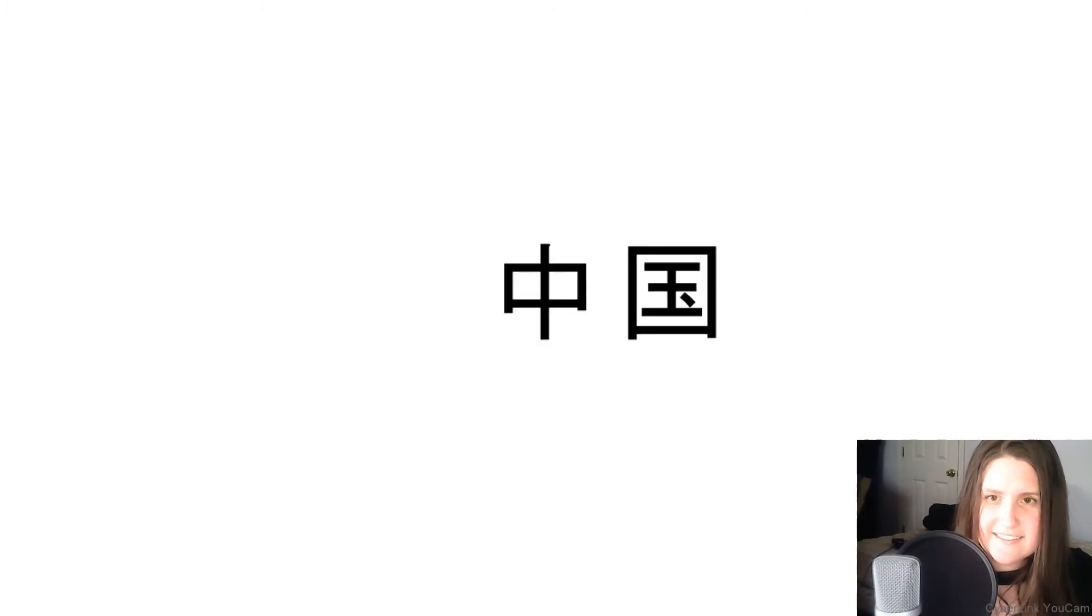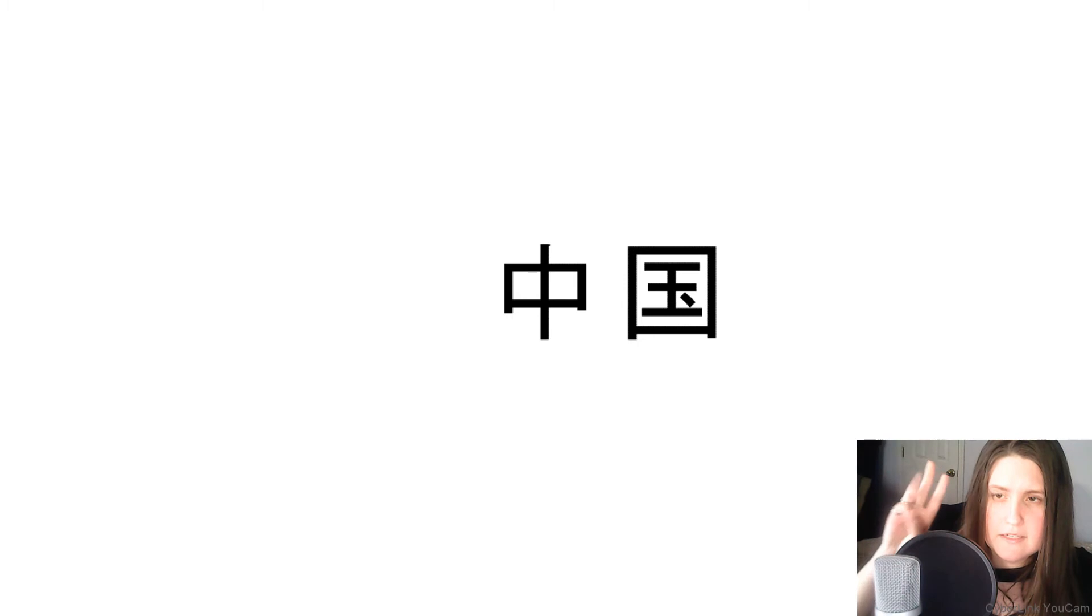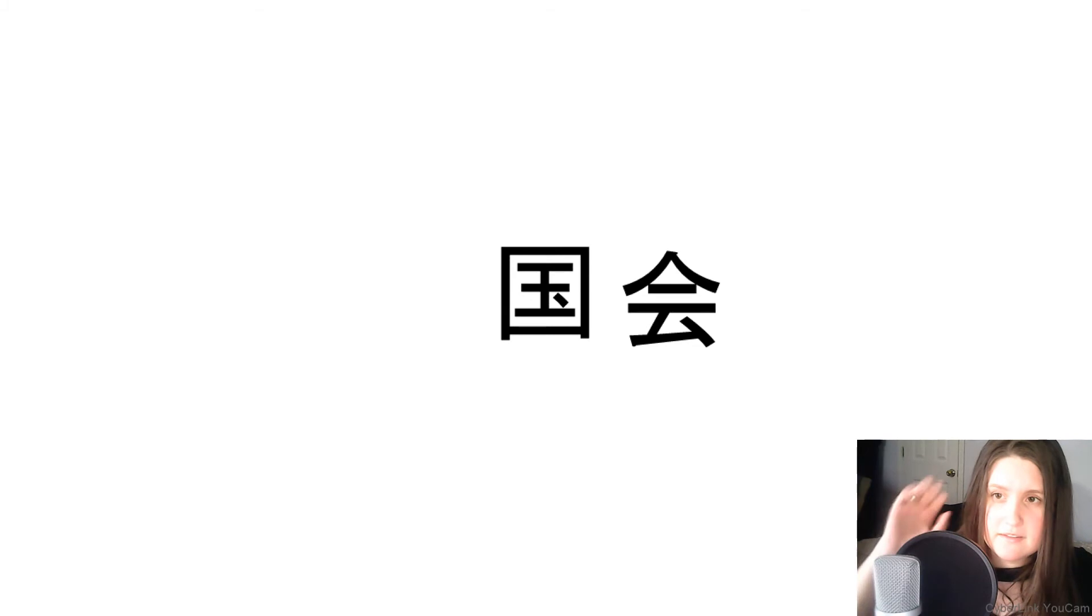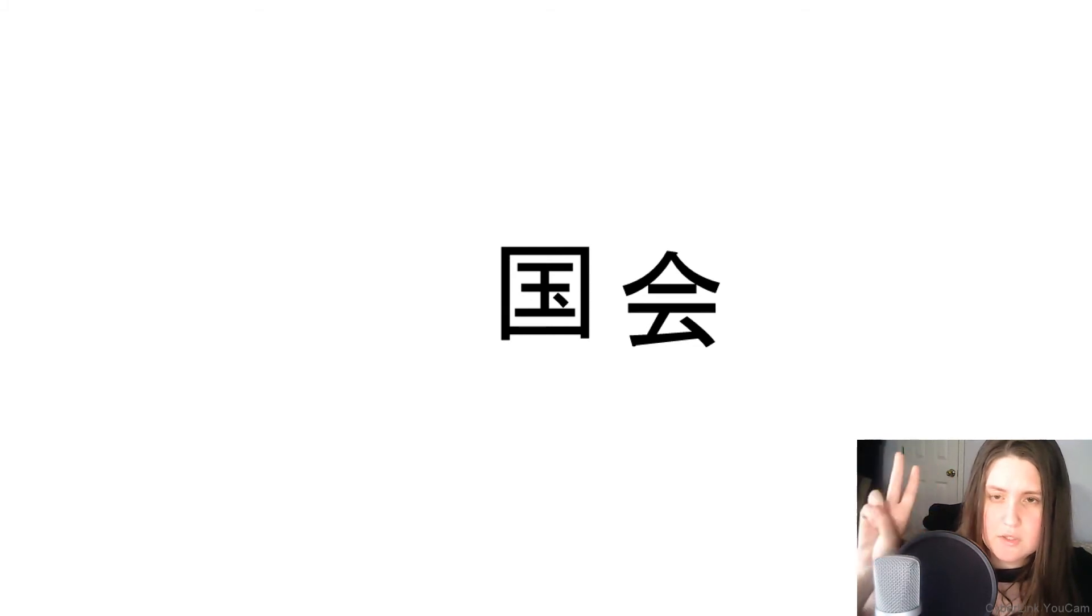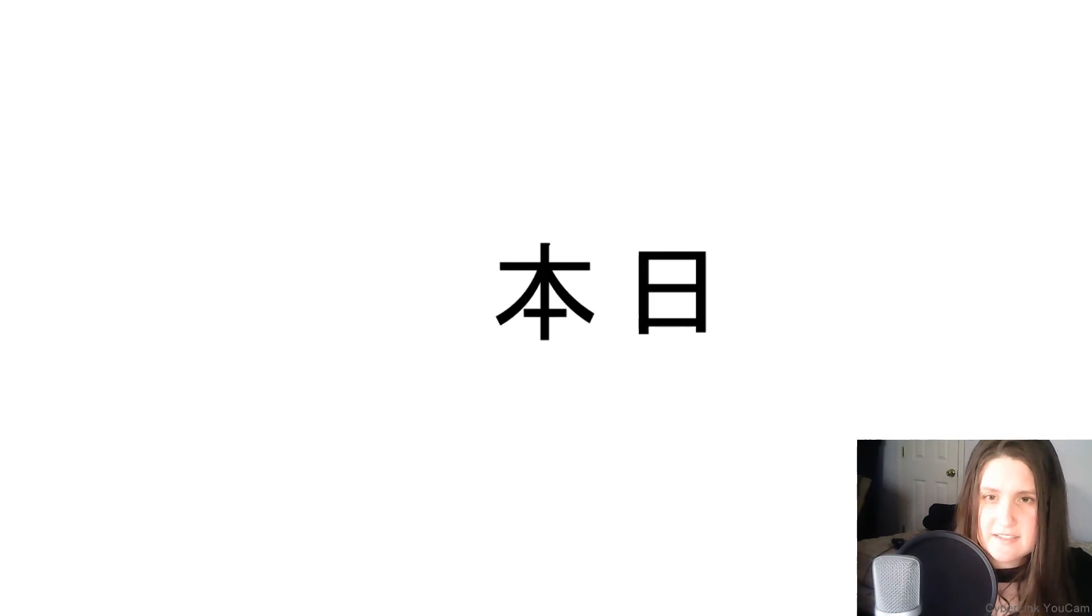Next, what does this word mean? China. Next, what does this word mean? National Diet. Next,